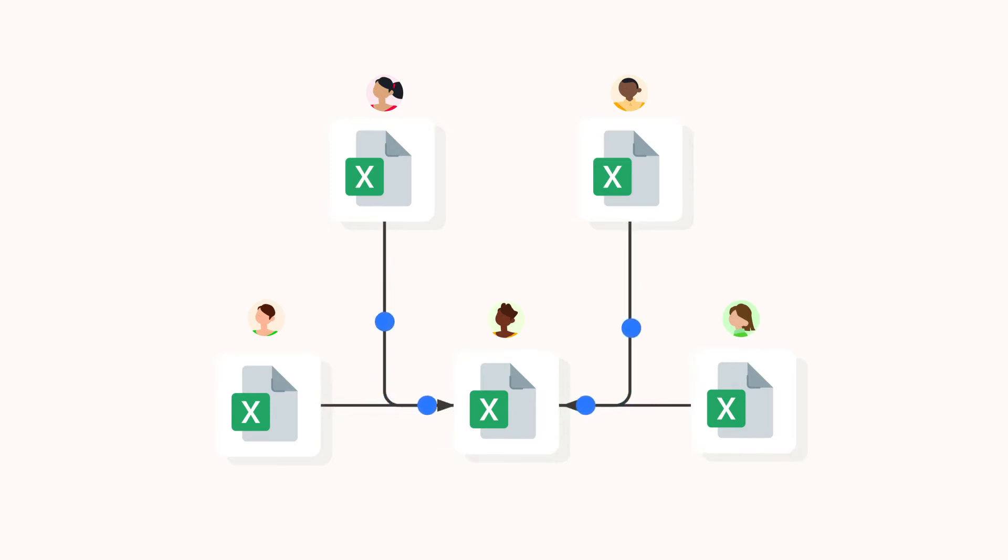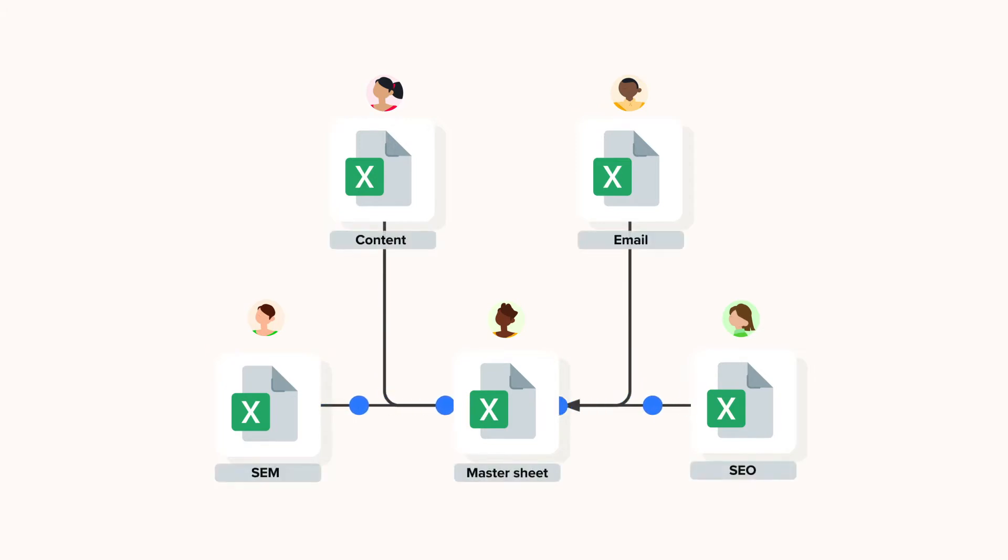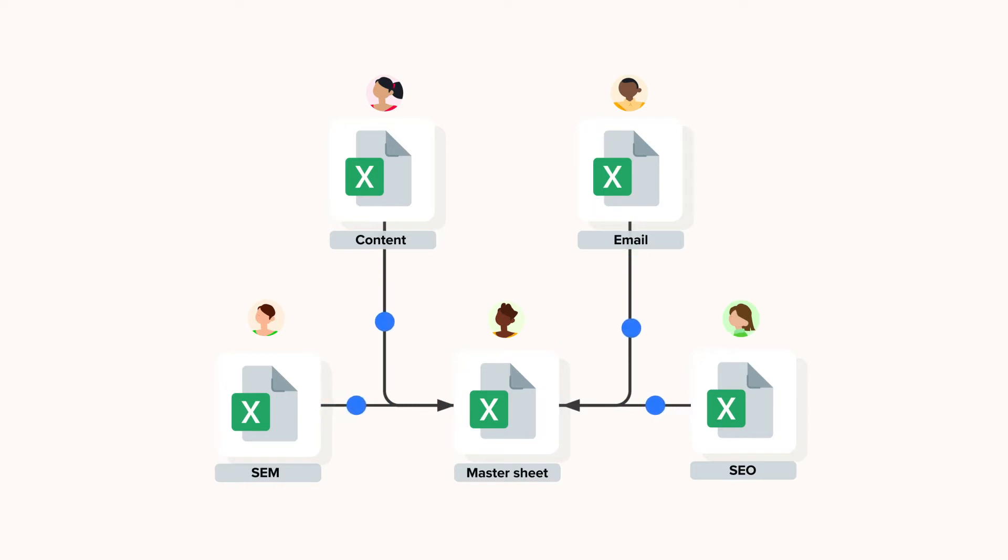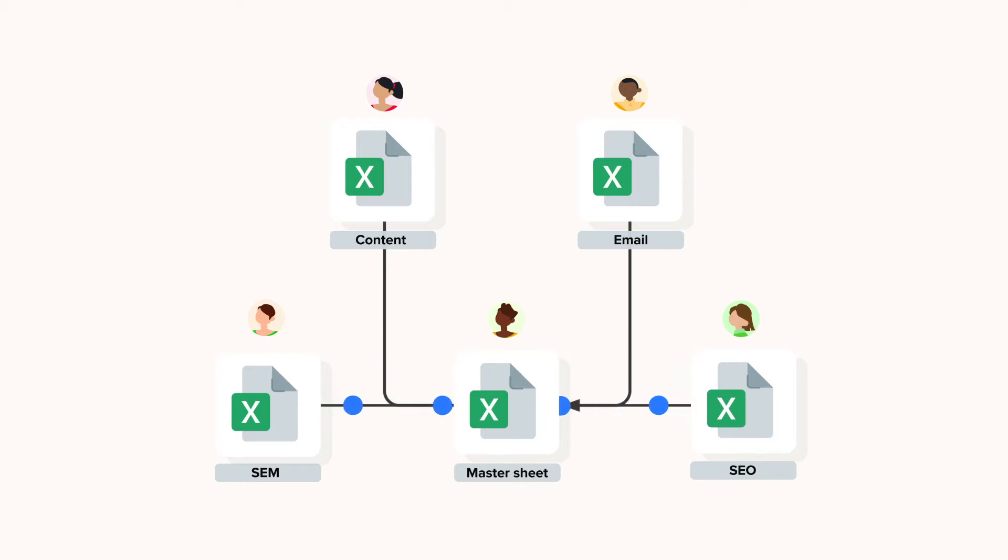Now how does it work? The Marketing KPIs template from Shigo contains five Excel files. Firstly, there are four marketing channel spreadsheets: SEO, SEM, email marketing and content marketing, and each team uses their copy of this spreadsheet to enter their channel's main metrics.